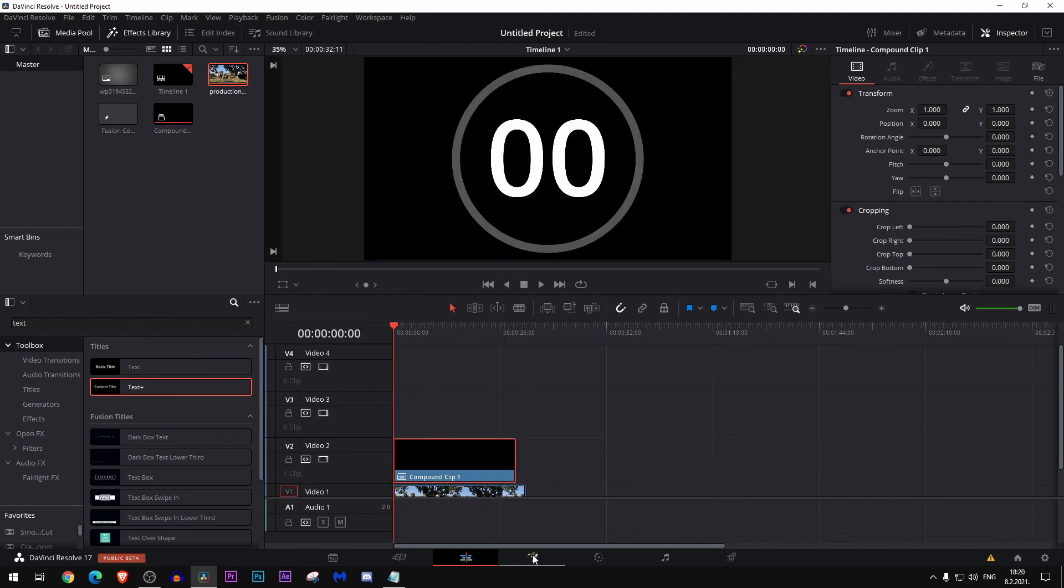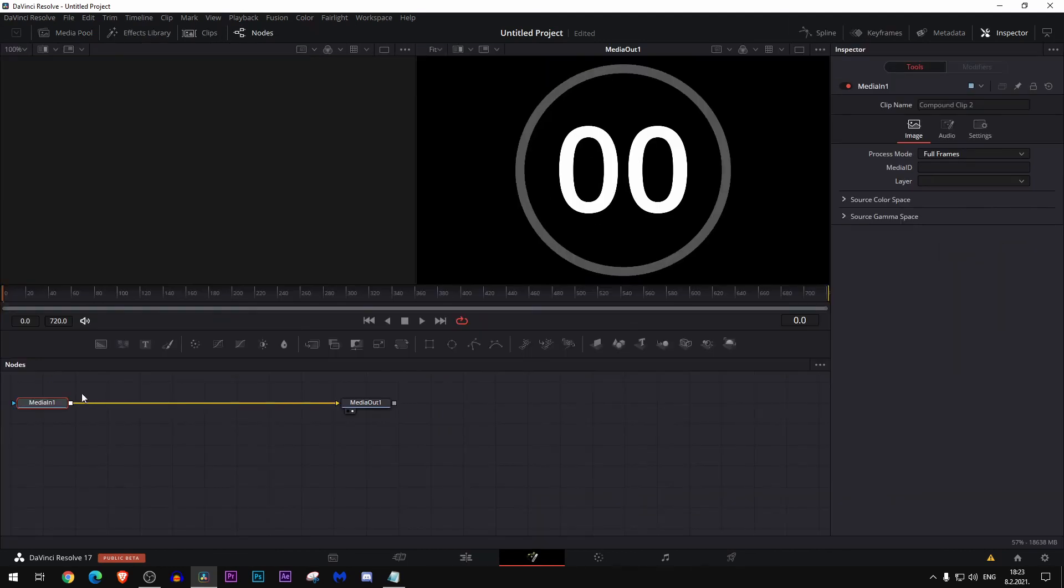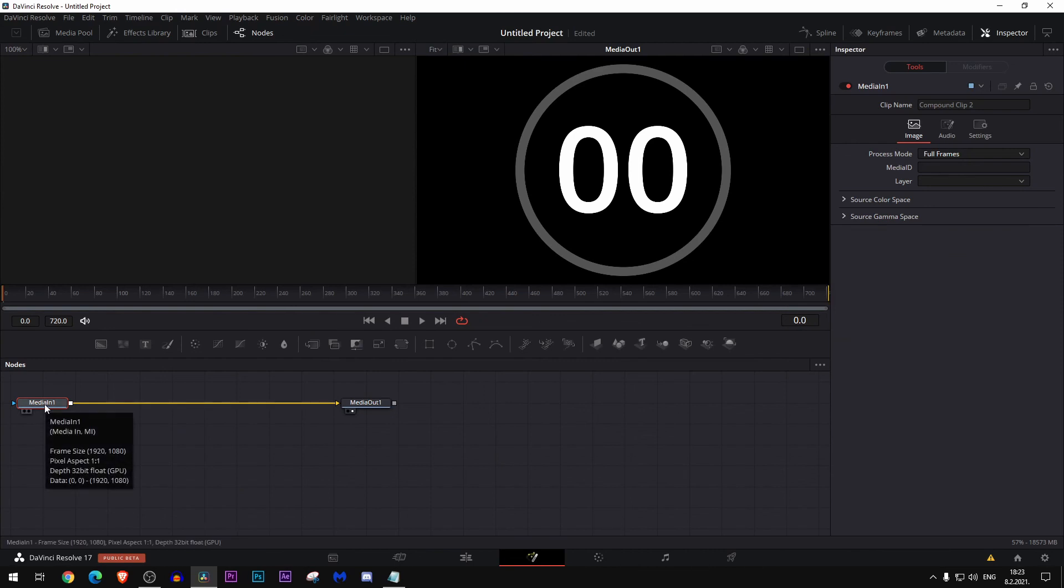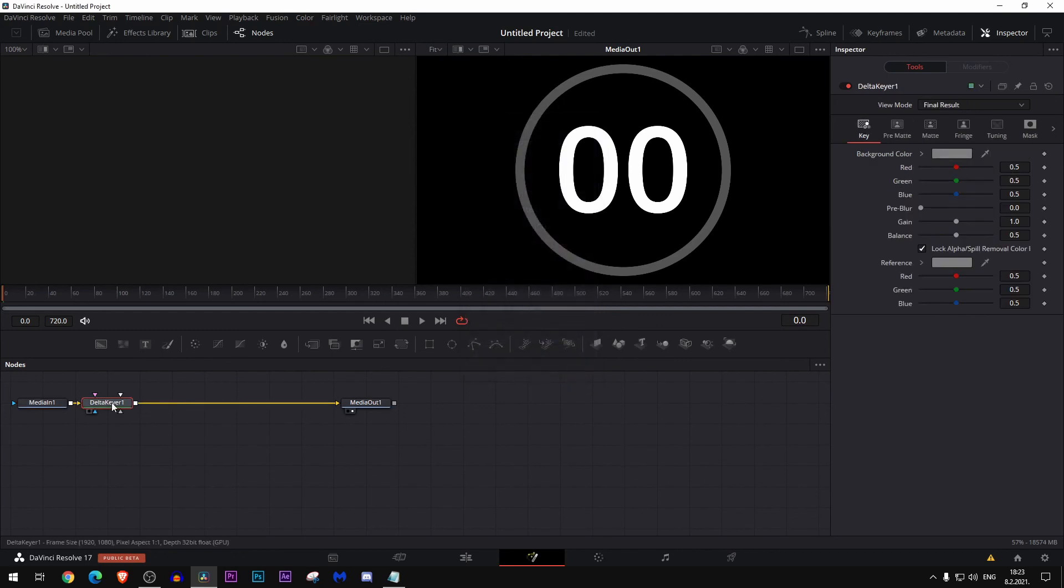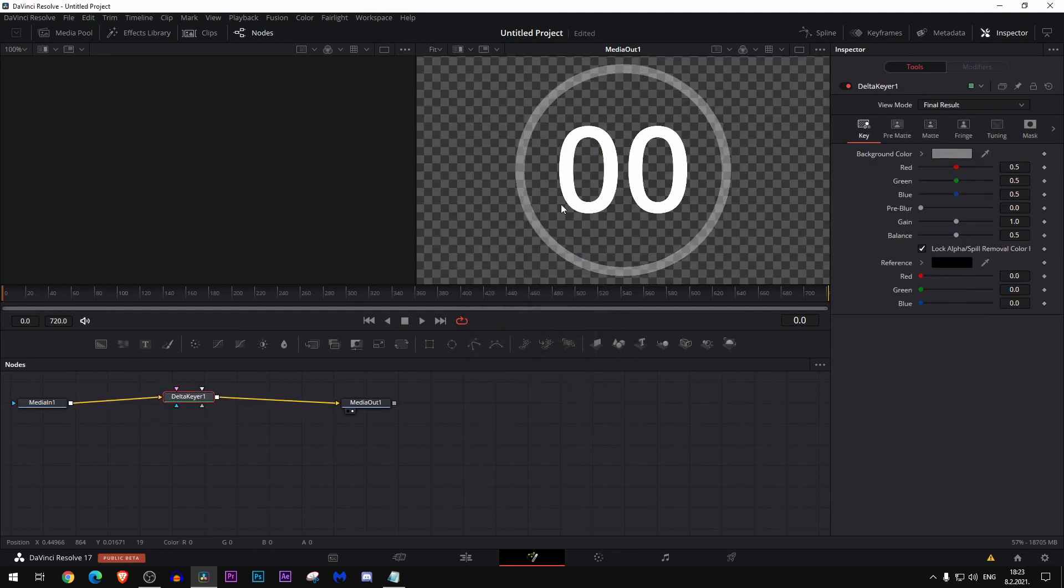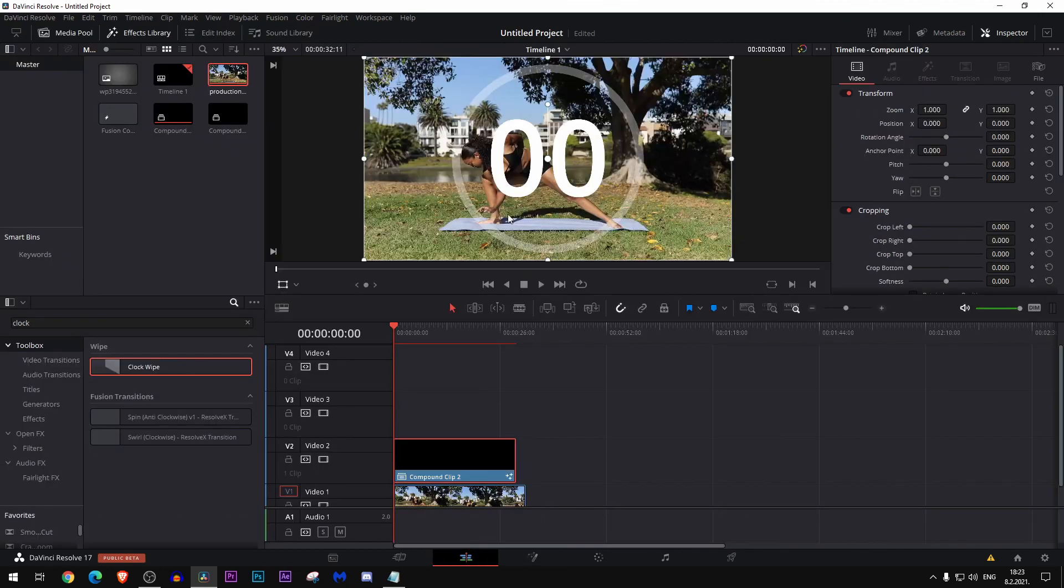Select this media in one, press control space on the keyboard, and add a delta keyer node. Then go here to the reference, just select it like this. Go back to edit and now we have it.